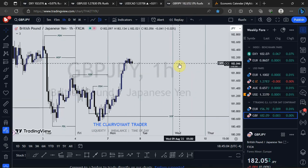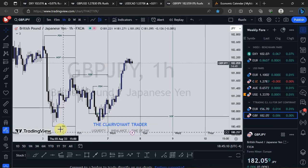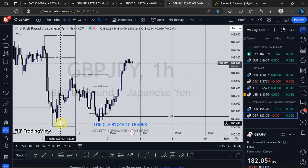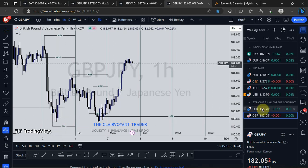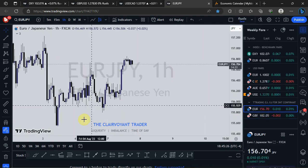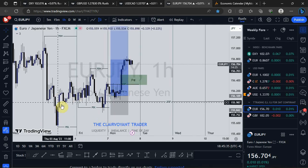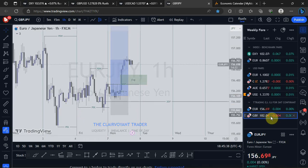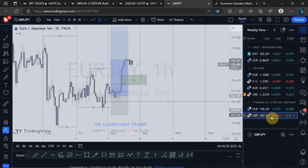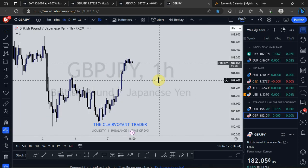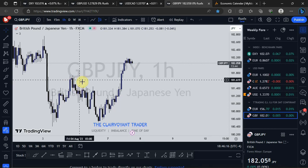For GBP/JPY, price failed to take out Friday's low, but EUR/JPY did take out Friday's low. That confirms an SMT divergence between GBP/JPY and EUR/JPY. EUR/JPY took out Friday's low, which confirms the SMT divergence. Switching back to GBP/JPY — the price action with the SMT divergence from EUR/JPY is quite clear. We've had price taking out Friday's high on GBP/JPY.